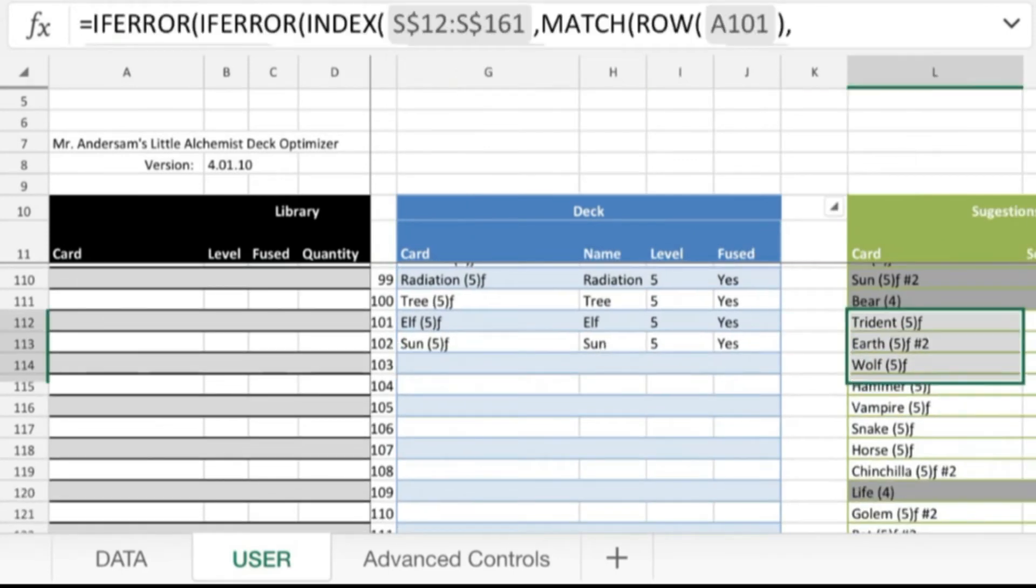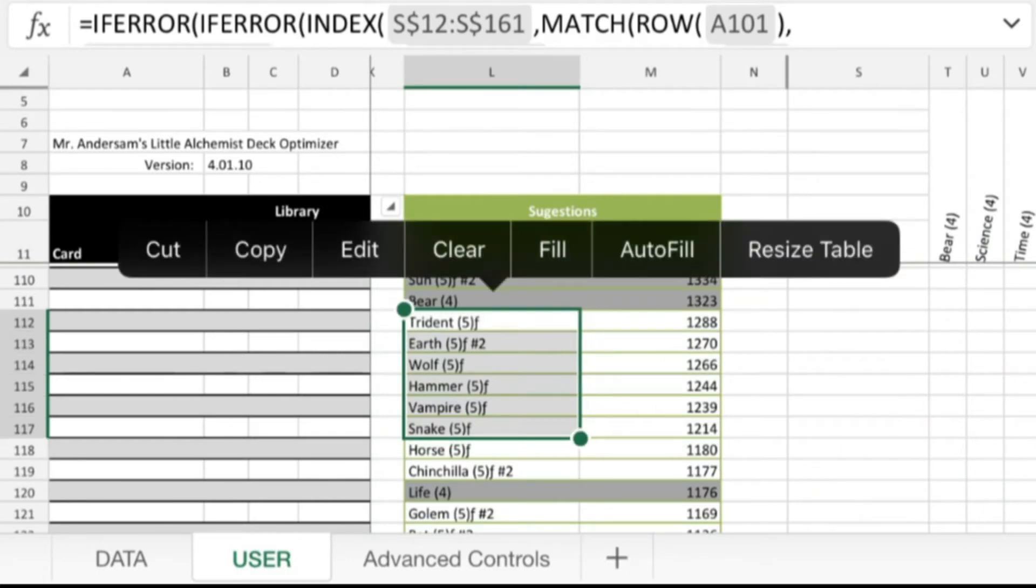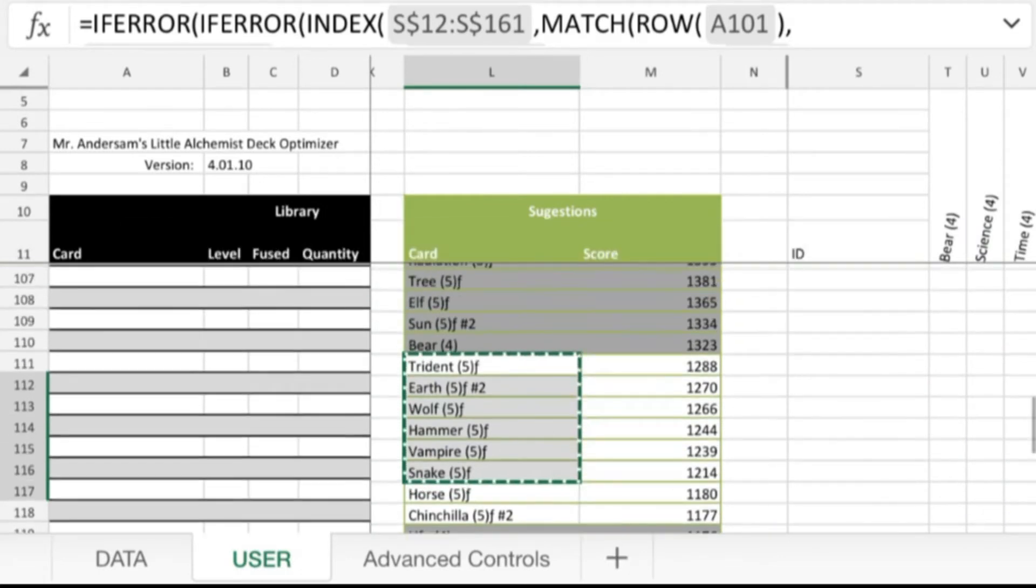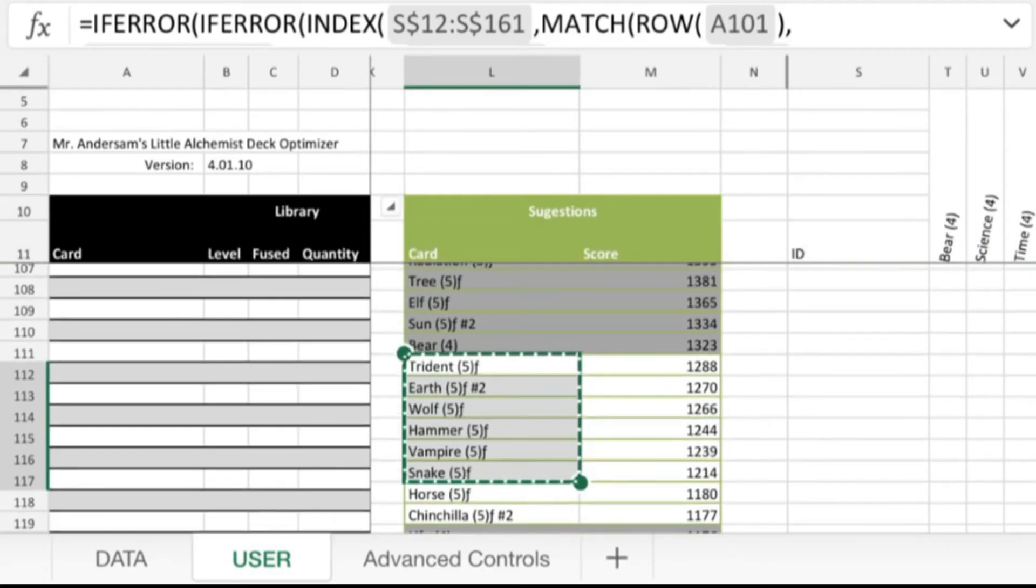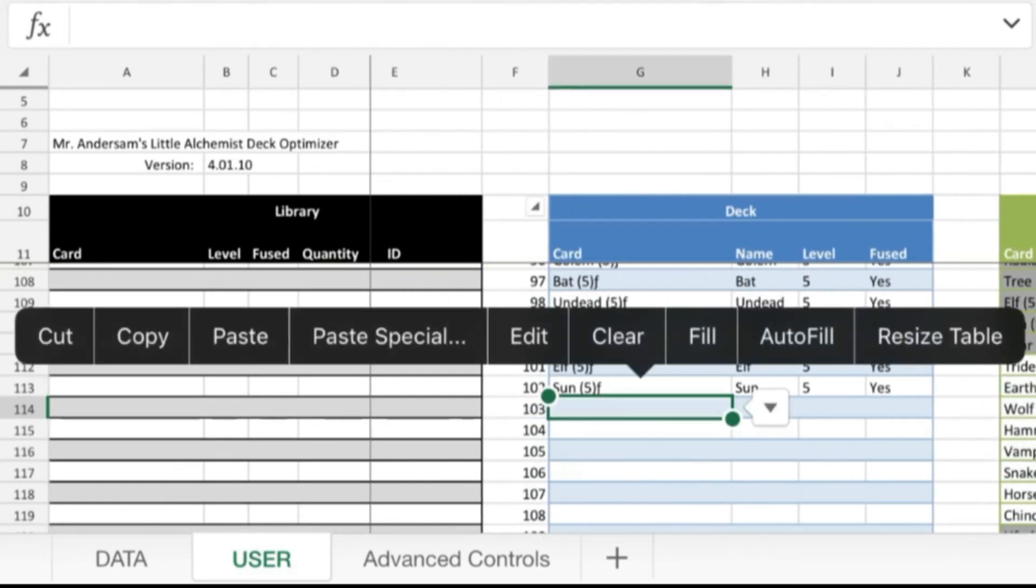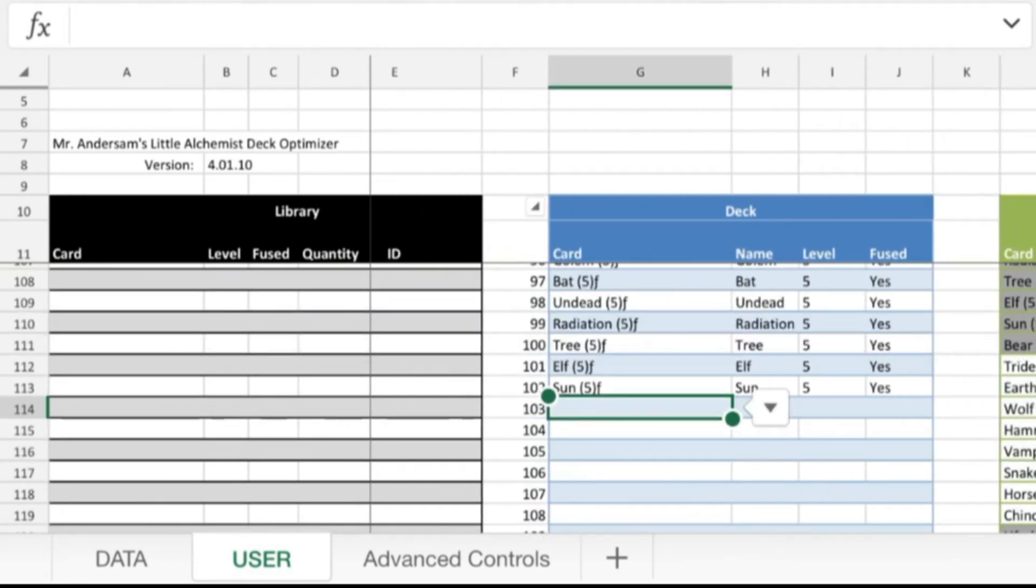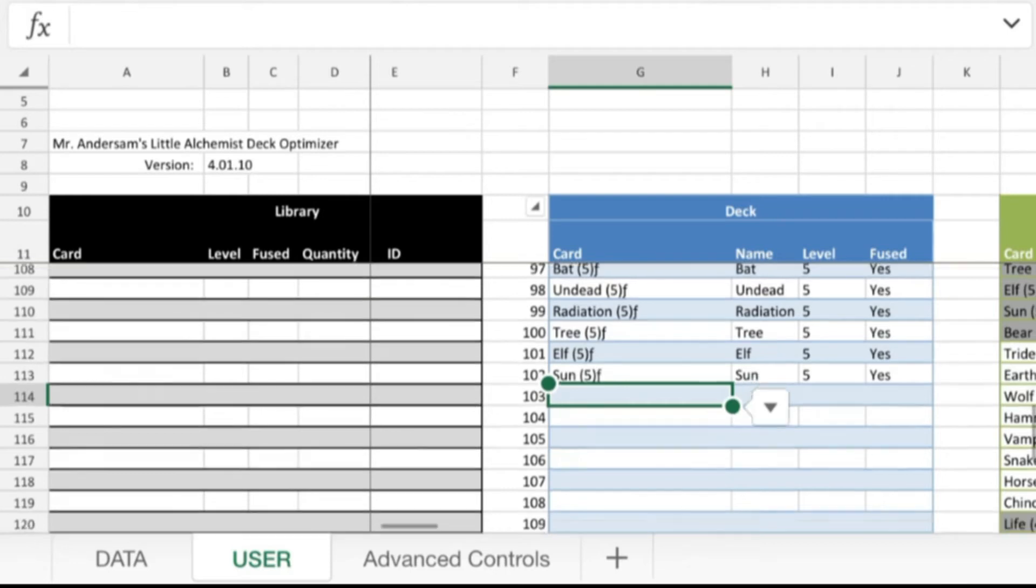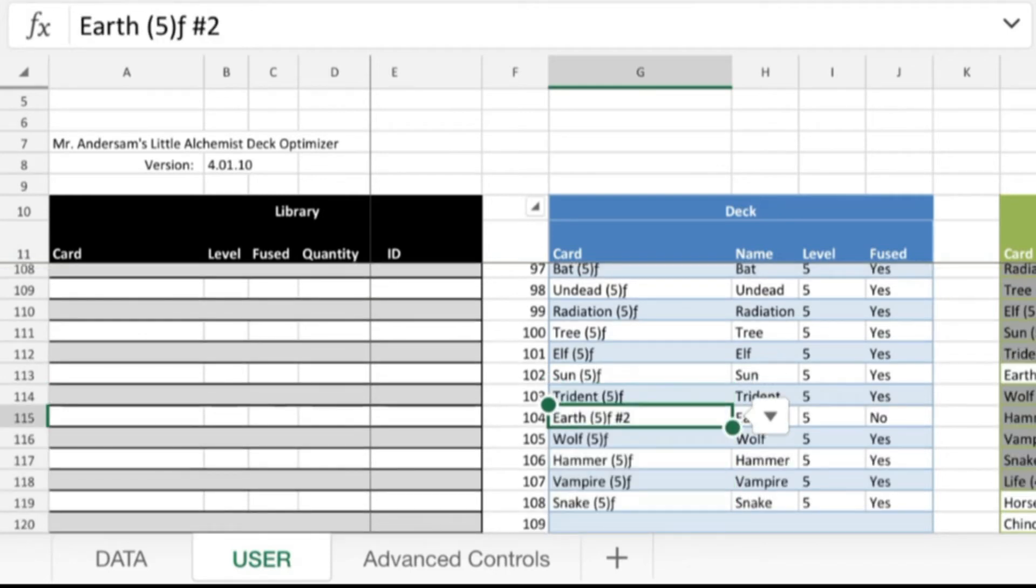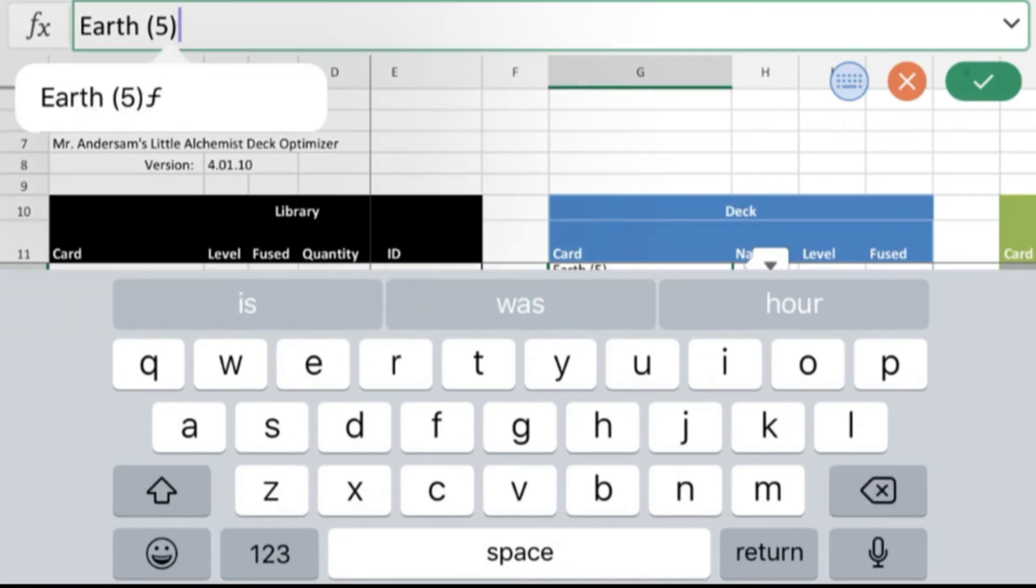So remember what I said about you can just copy and paste it? Here we're going to do that. So we're going to take this block right here, we're going to copy that, we'll scroll over, and then just like before, we will paste special and values.